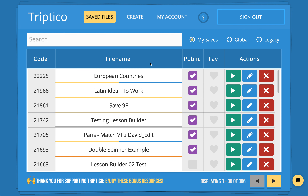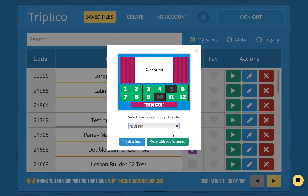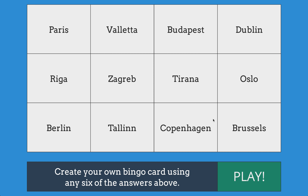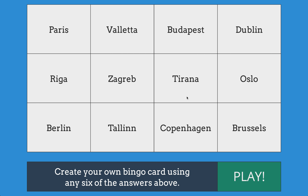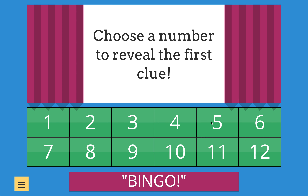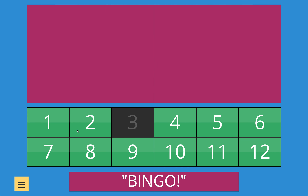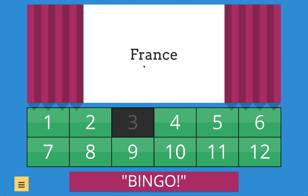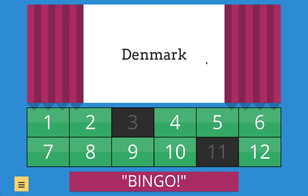I've still got my European countries file, but this time it has two columns. Now when we play bingo, we play a slightly more sophisticated game. The students write down six capital cities — say Paris, Valletta, Budapest, Dublin, Oslo, and Brussels. When we play, rather than just showing the capital cities, it shows the country. So it shows France — before students can cross anything off their bingo card, they need to know the capital city of France. If they've got Paris on their card, they can cross it off. Next it shows Denmark — if they've got Copenhagen on their card, they cross it off. It's a better, more challenging game.